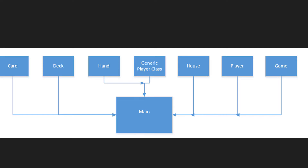If we try to implement everything in the main.cpp file, we're not taking advantage of the features inside the C++ programming language. That's why it's beneficial to break down the implementation of Blackjack using classes, as I've outlined in this diagram. We're going to look at the implementation of each of these different classes and how they all work together to implement Blackjack in C++.